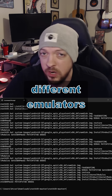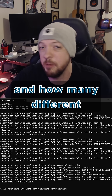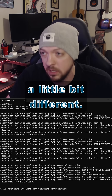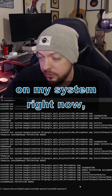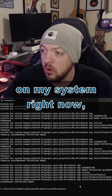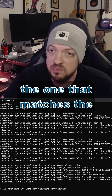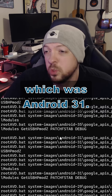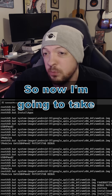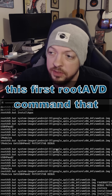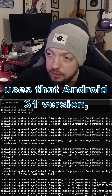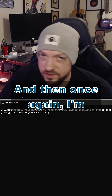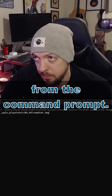Depending on how many different emulators you've installed on your system and how many different versions of Android you've downloaded, your output will be a little bit different. I have a few different AVDs on my system right now, but I'm going to be looking for the one that matches the version in Android that I use for this emulator, which was Android 31. So now I'm going to take this first RootAVD command that uses that Android 31 version, copy that, and then run that command from the command prompt.